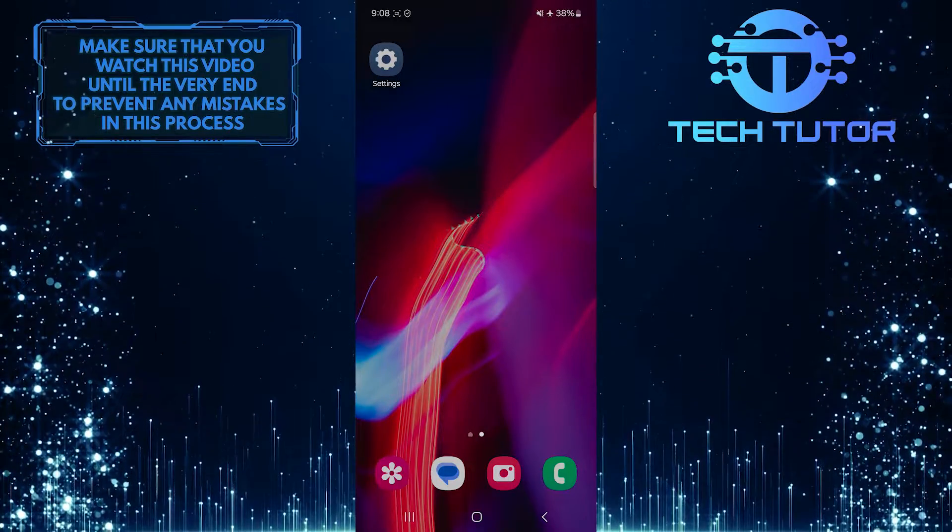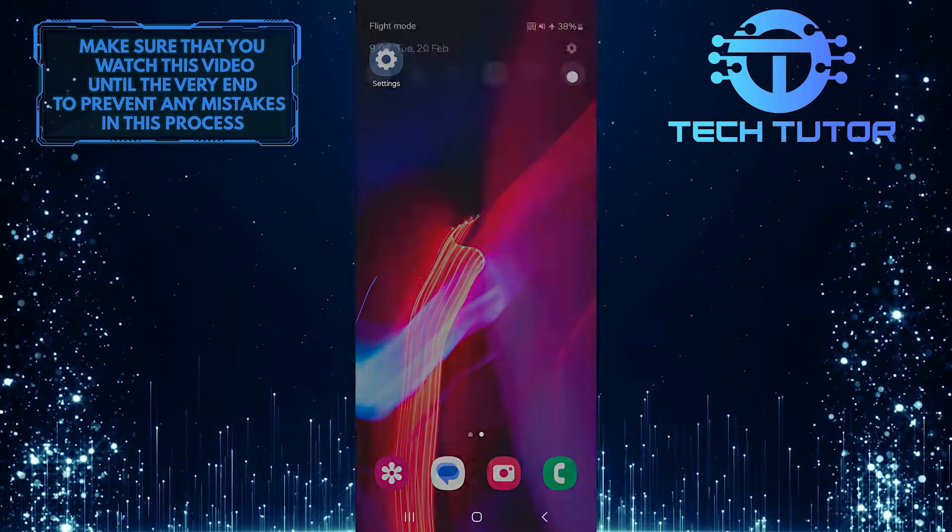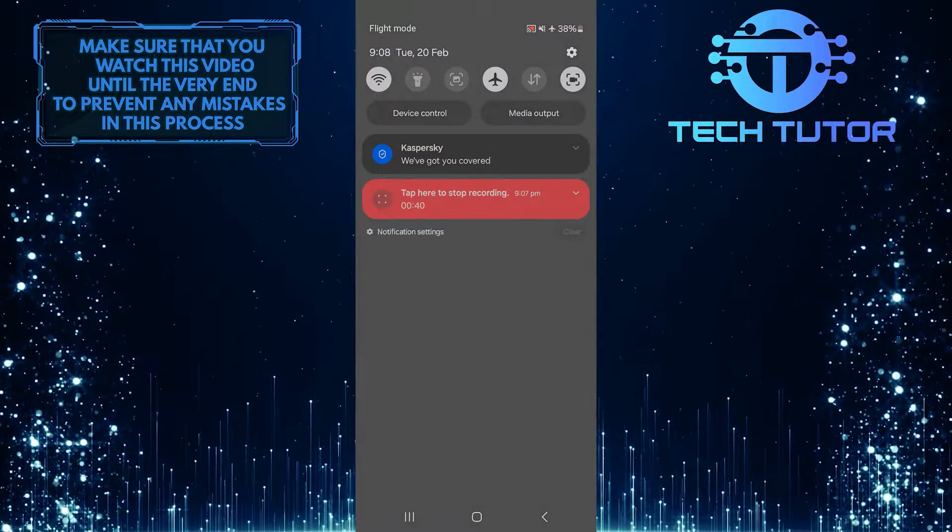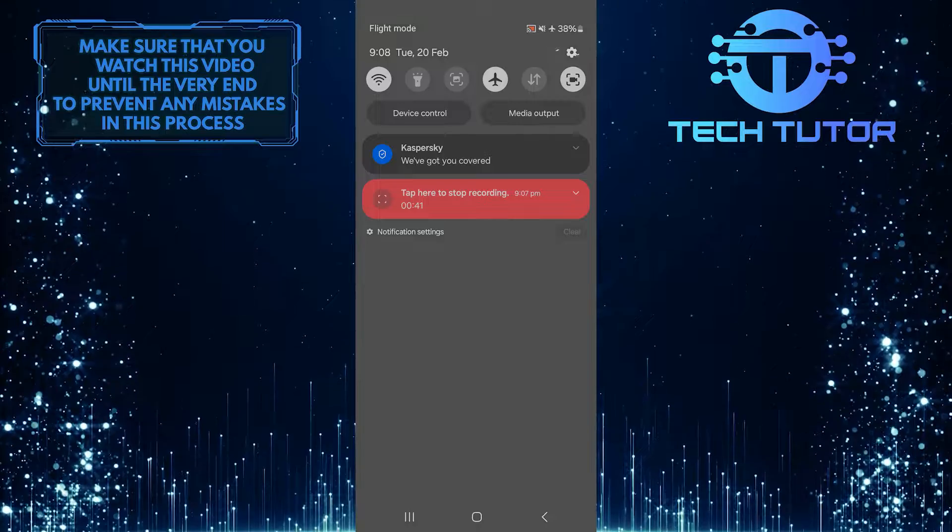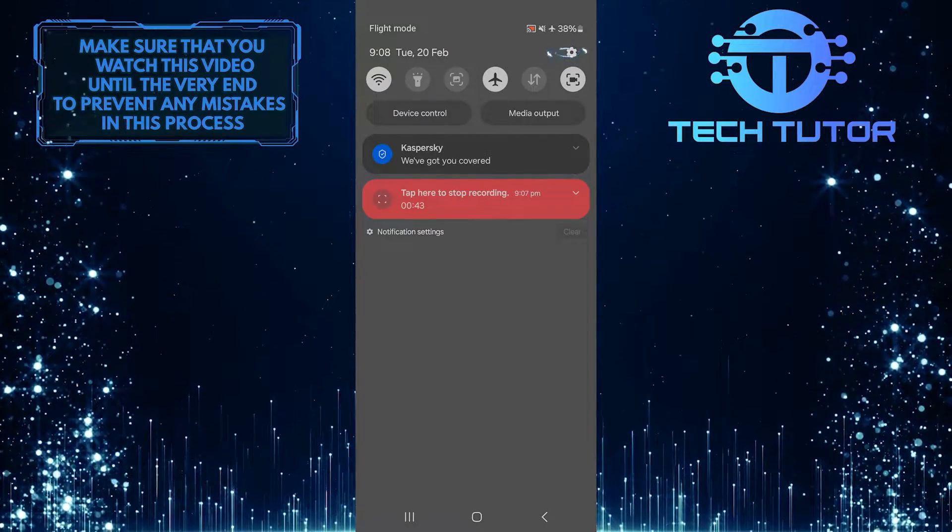To get started, swipe down from the top, just like this, and then tap on the gear icon at the top right corner of the screen.